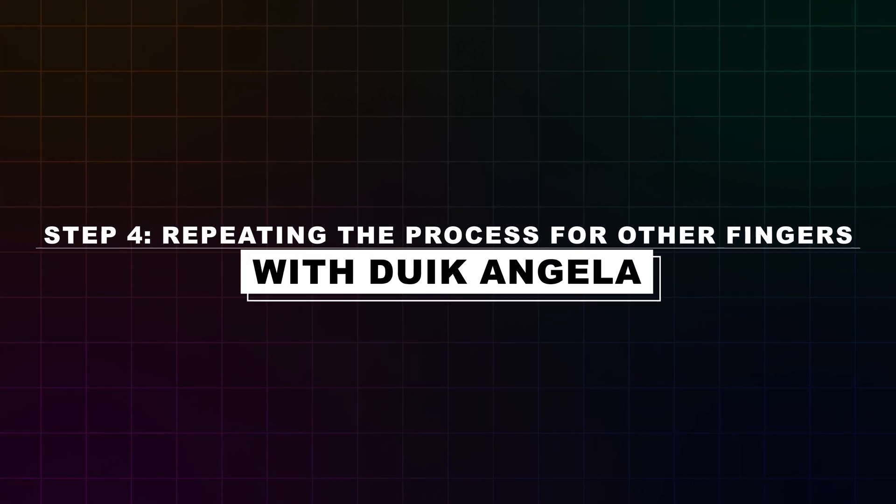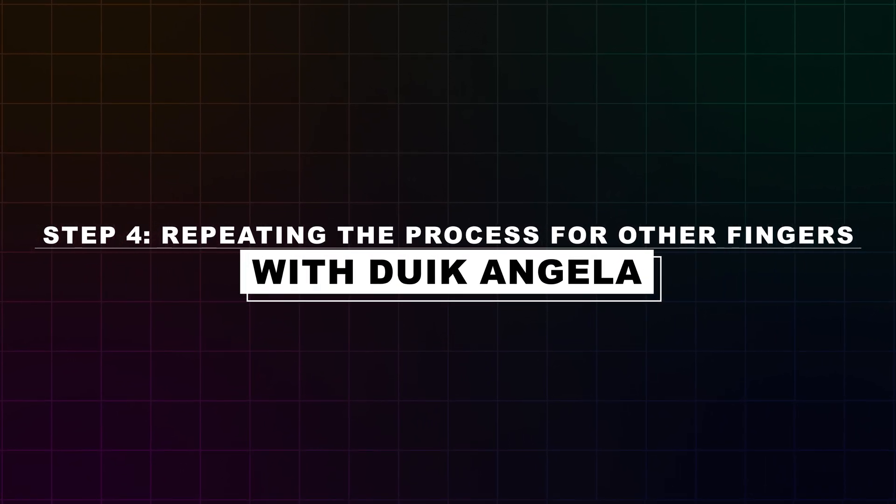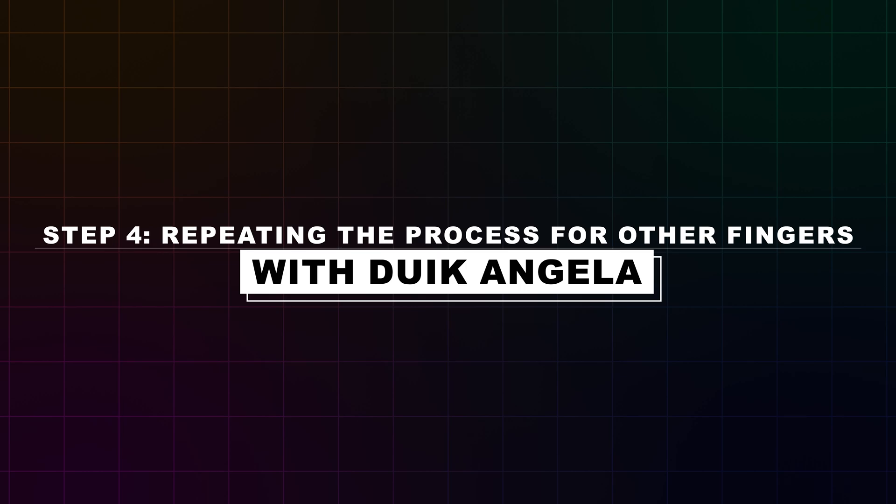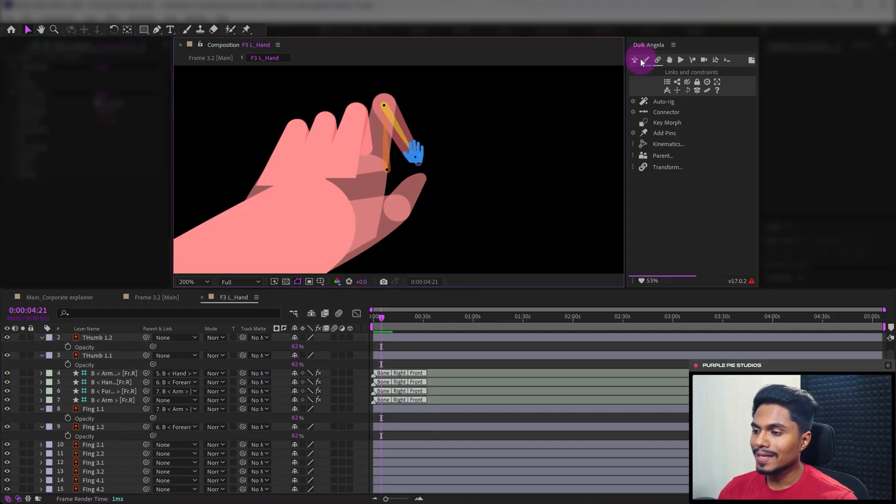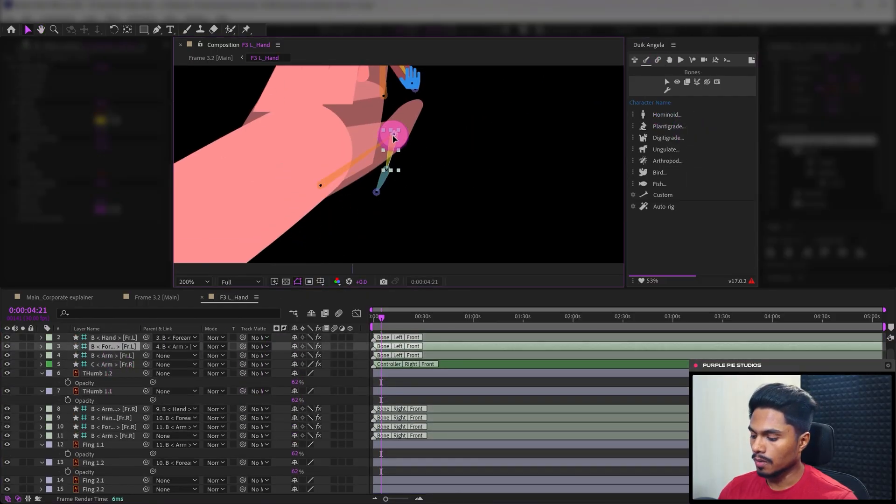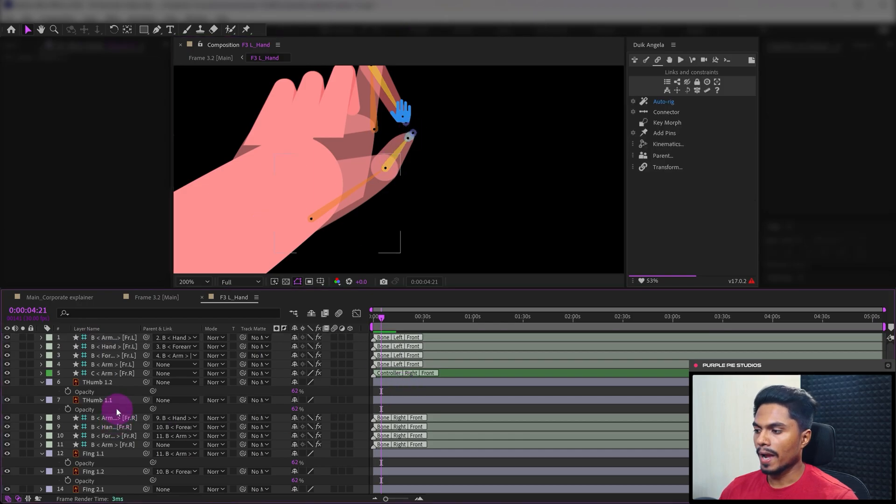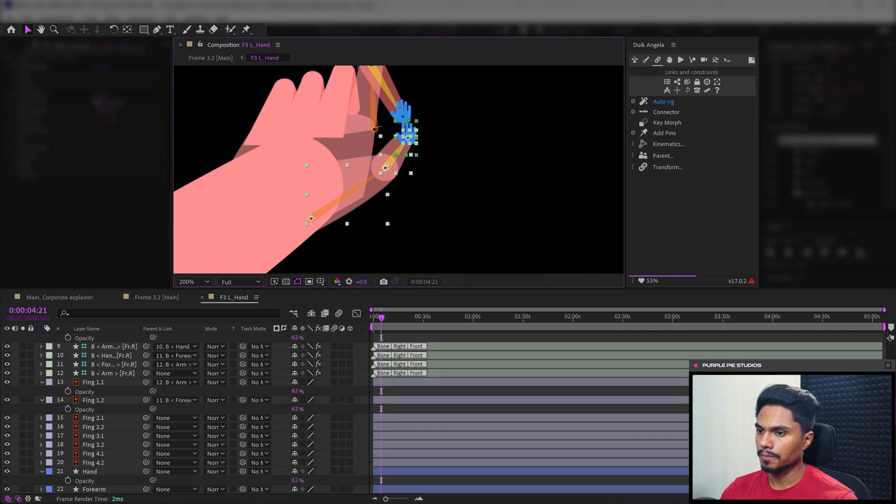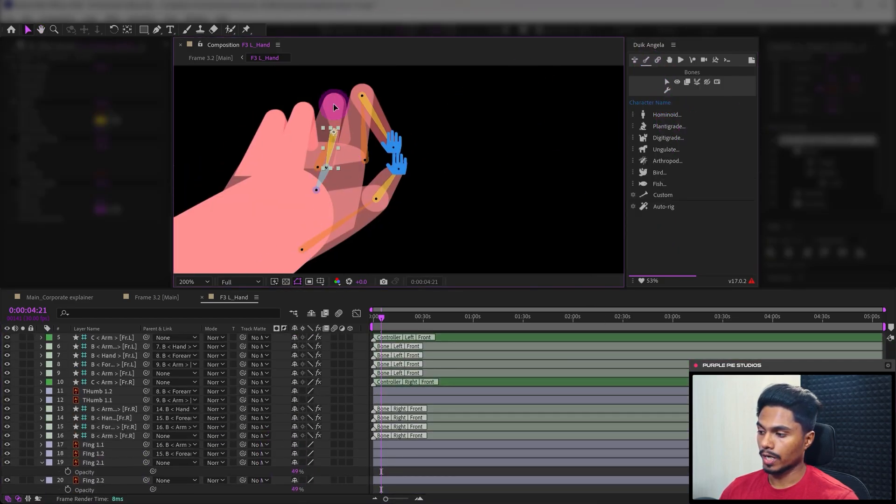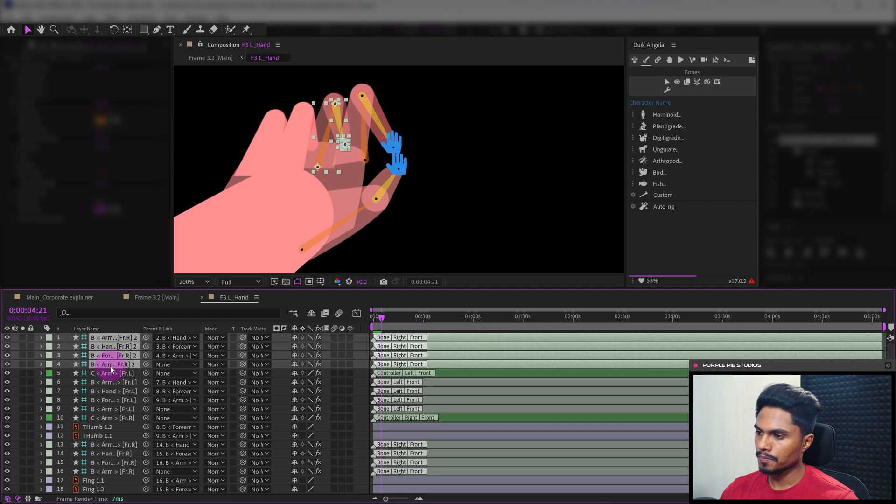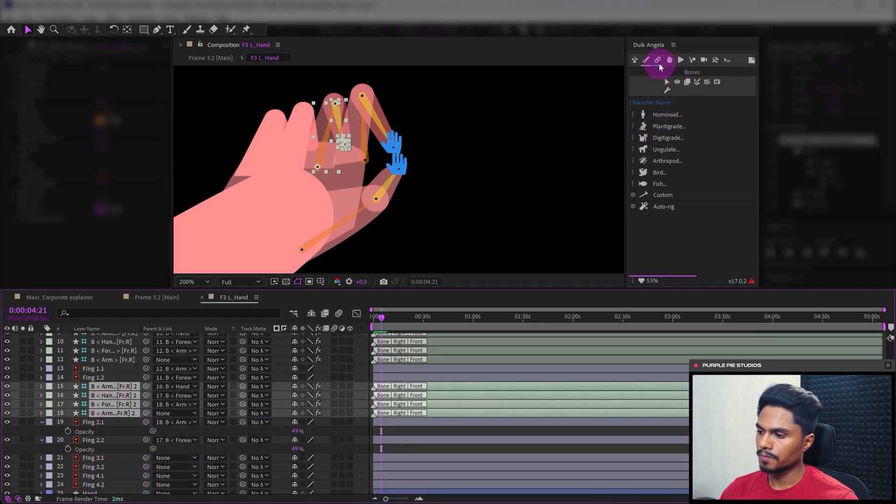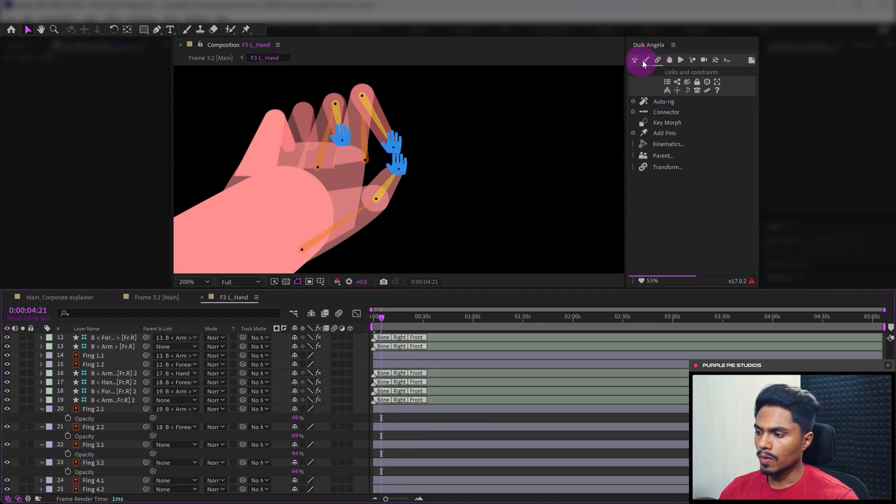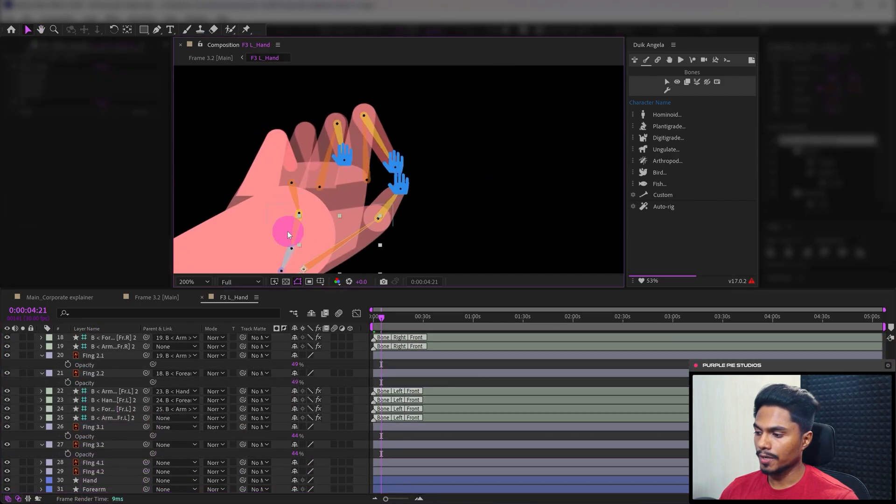Now let's move on to step four where we will repeat the process to rig other fingers using the similar method. First let's add bone layers for the thumb. Now parent the layers with its bone layers and auto rig to rig the finger. Now let's do the same for finger 2. Now it's time to rig finger 3.